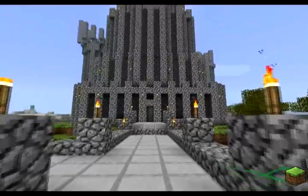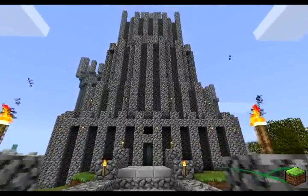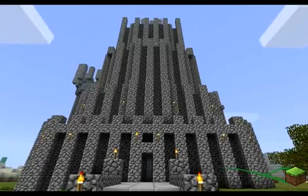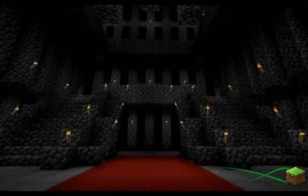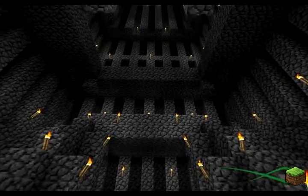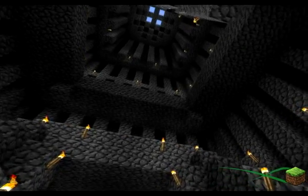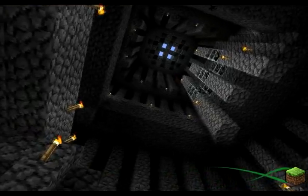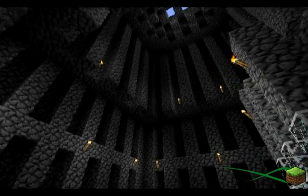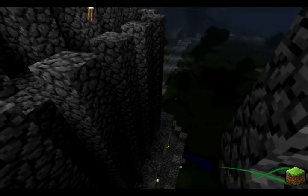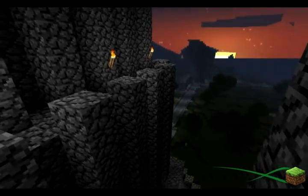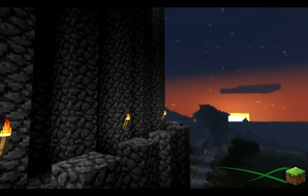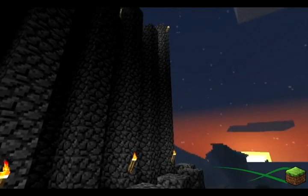Hey guys, it's Xenul once again, and today we'll be taking a look at some architecture, namely my temples. I'll be showing you just what goes into making stuff in this style, as well as some hopefully helpful tips and tricks to assist you in building your Minecraft dream home.